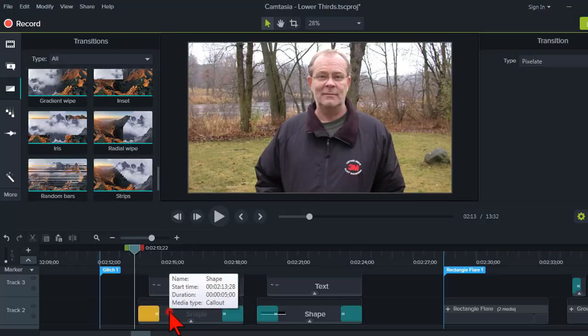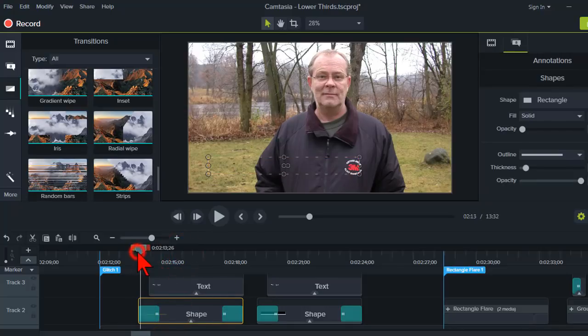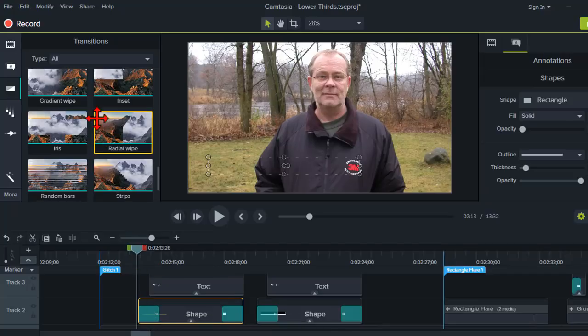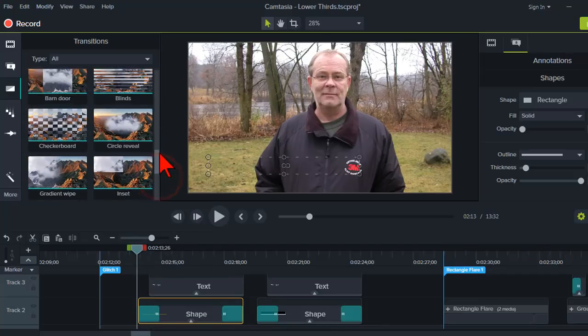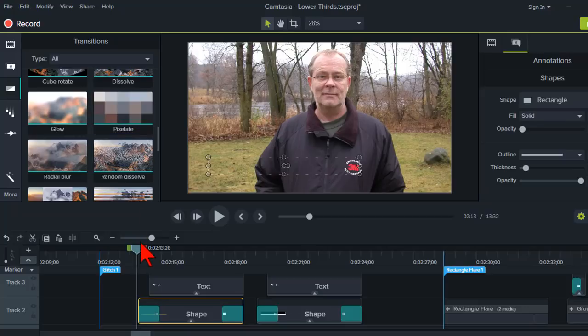So, on this shape object, what I've done is I've put a pixelate transition. And you can find that over here. Pixelate. Which is actually one of the more interesting transitions around.